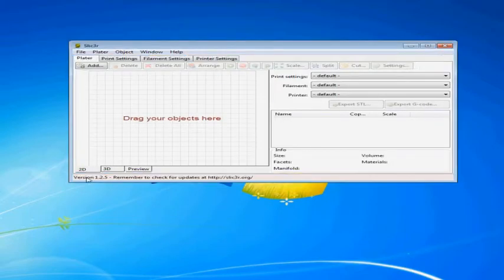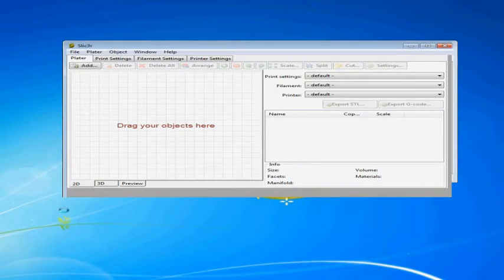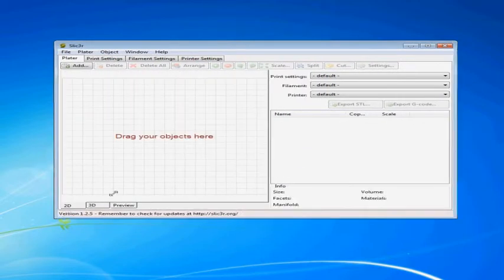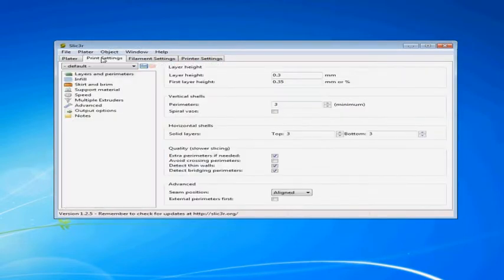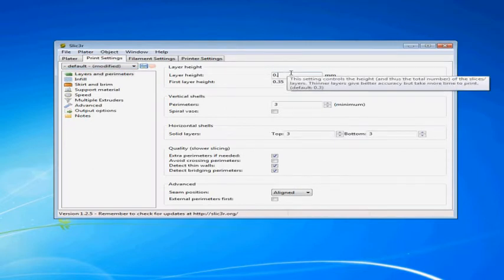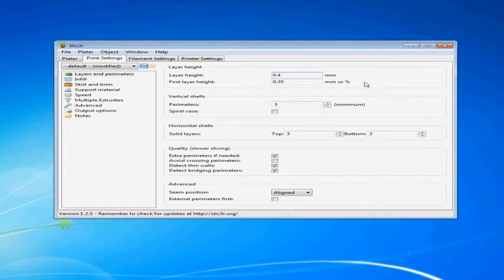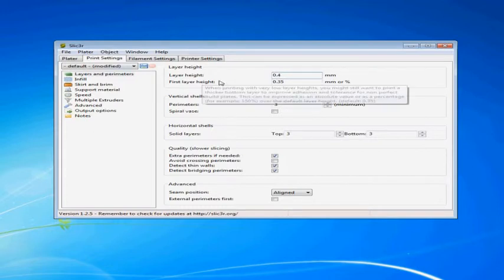Okay, so now we have got Slicer back up and running. And now we are in expert mode which gives us a lot more options and a lot more stuff we can use here. And the first thing I am going to do is change the layer height to .4 instead of .3 for a lower resolution. But that will give us a better chance at a good first print.